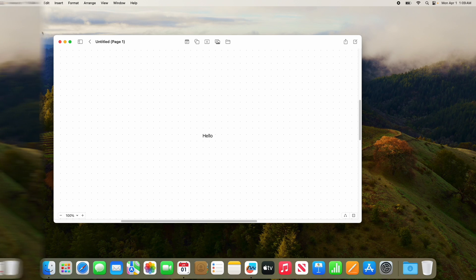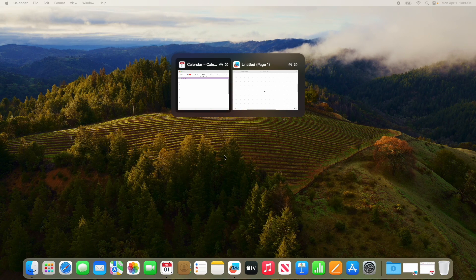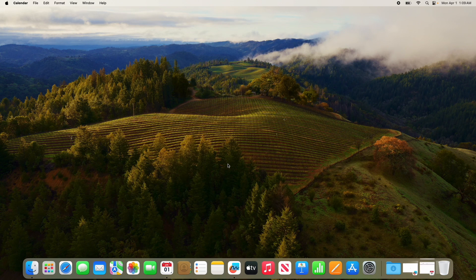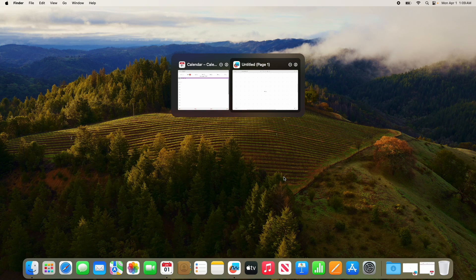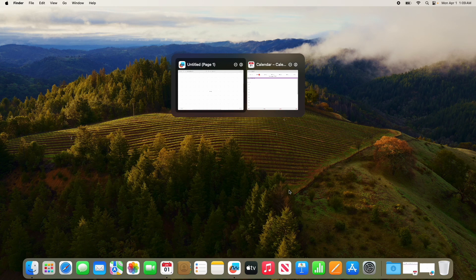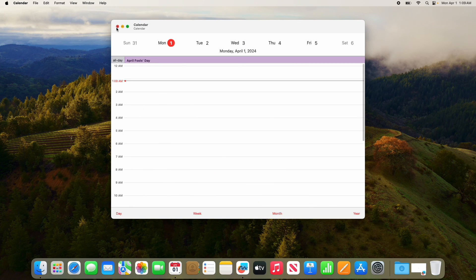If I press Command+Tab, you can see it's more like Windows now. It also unminimizes the window, which is much better functionality for Command+Tab. If I do this, it unminimizes it and you can actually see a preview of the window. This is a pretty cool feature that I missed from Windows, and at least it's now back inside of macOS 15.